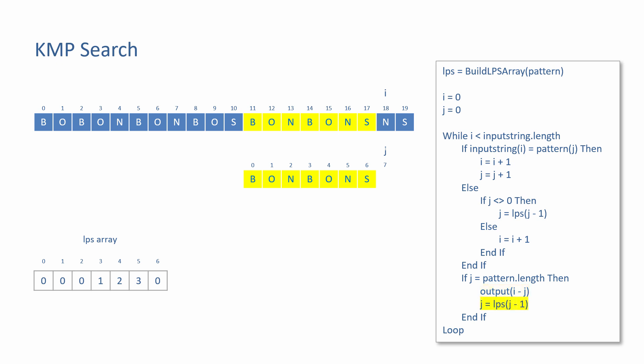We may want the program to continue searching for more occurrences of the same pattern. And depending on the content of the pattern, there might be overlapping occurrences within the input string. To continue searching, J can be reset according to the value in the LPS array for the whole pattern. Ultimately, the program will end when I reaches the end of the input string.